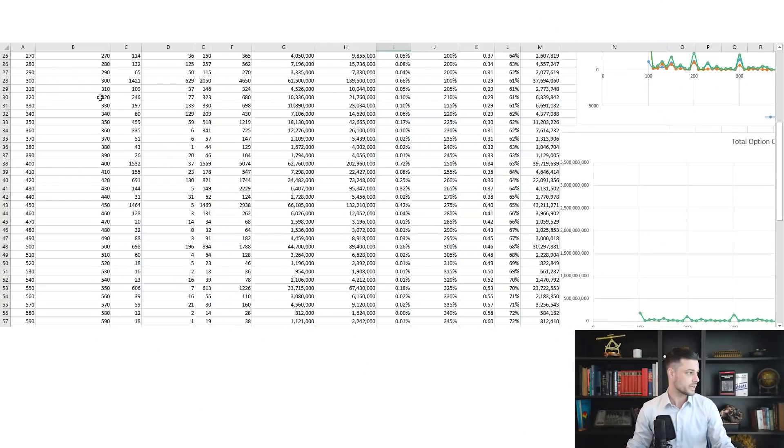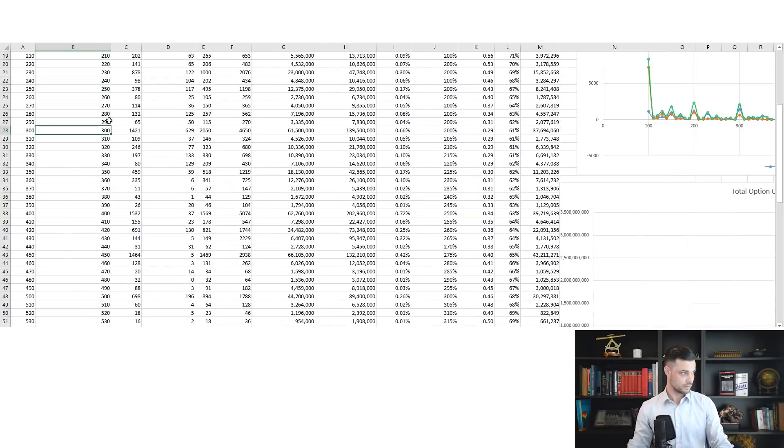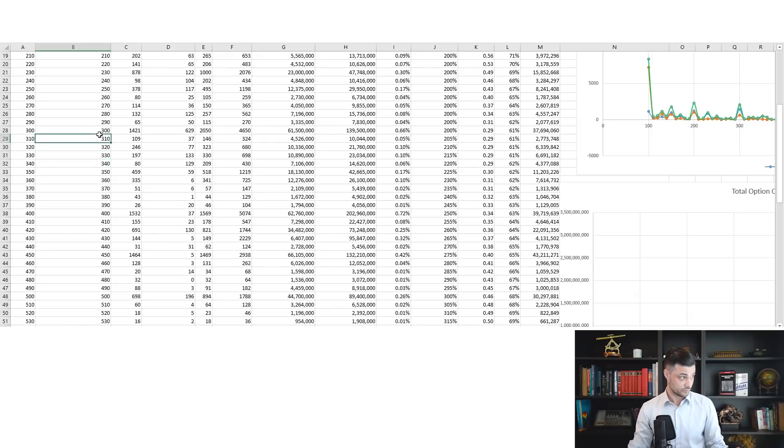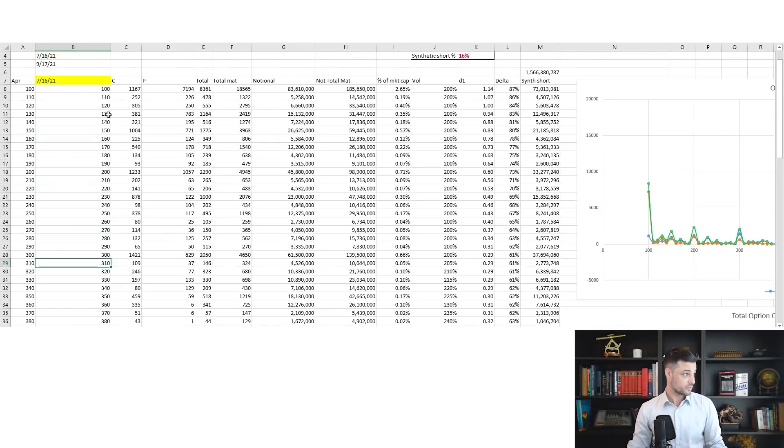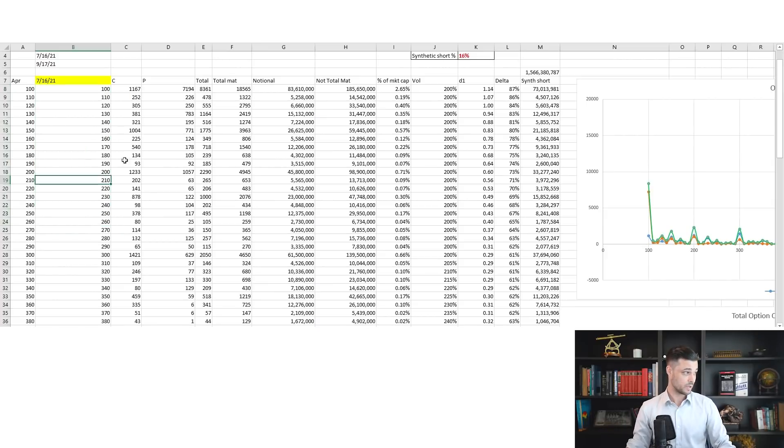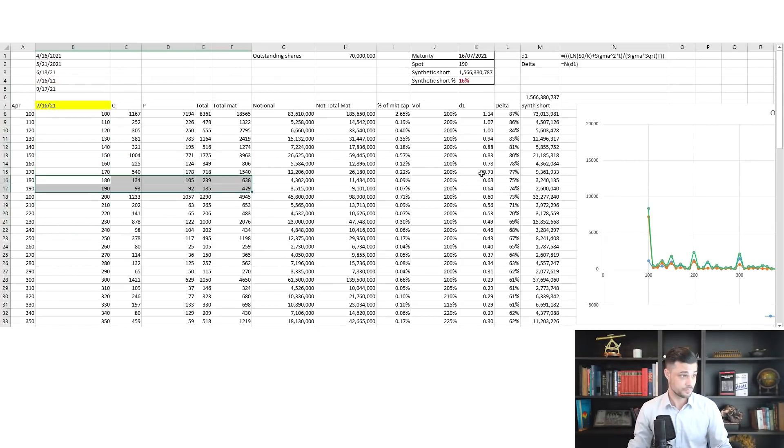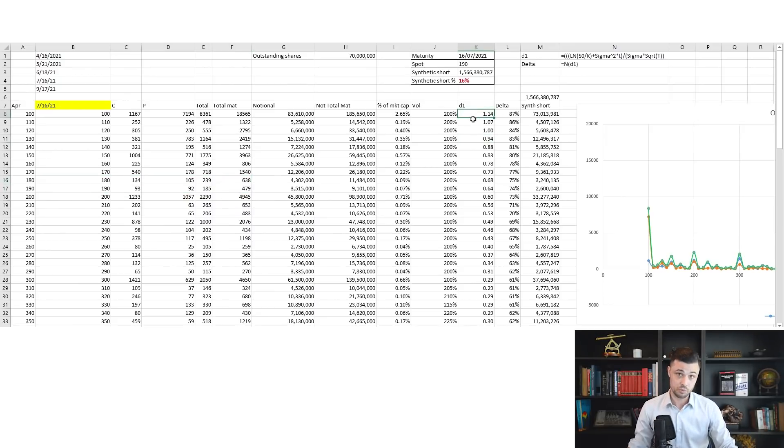First, I'm going to assume they're all call options, which is very conservative but not that wrong. Most of those strikes are above levels that GameStop has never traded, so they're for sure call options. Most of the time on these stocks, people are just buying call options, so it's a good approximation to consider they're all call options.